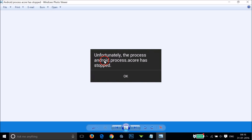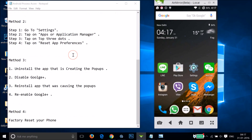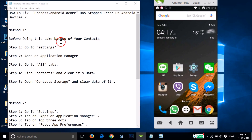Hi guys, in this tutorial I'm going to show you how you can fix the error on Android devices: 'Unfortunately, the process android.process.acore has stopped.' I'm going to show you a couple of methods and you can try them out and see if any of them work for you.